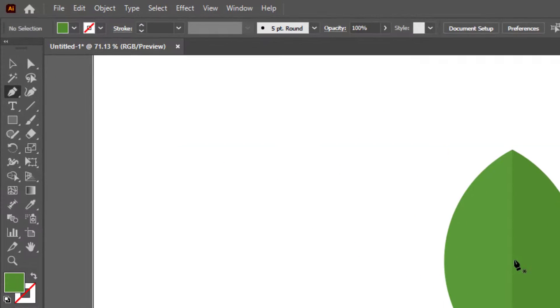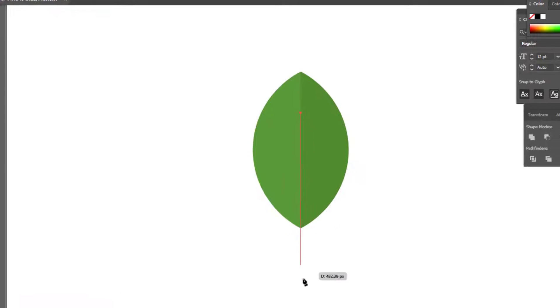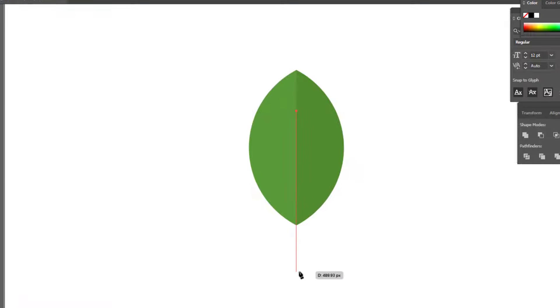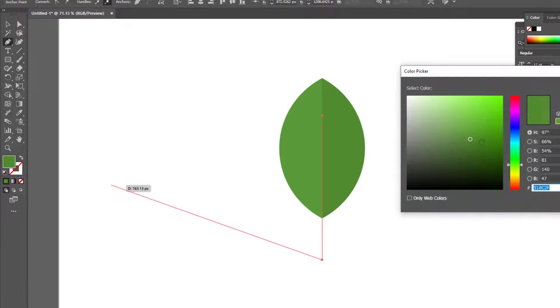With the Pen tool, we draw a straight line from the center of the leaf and choose a darker color.